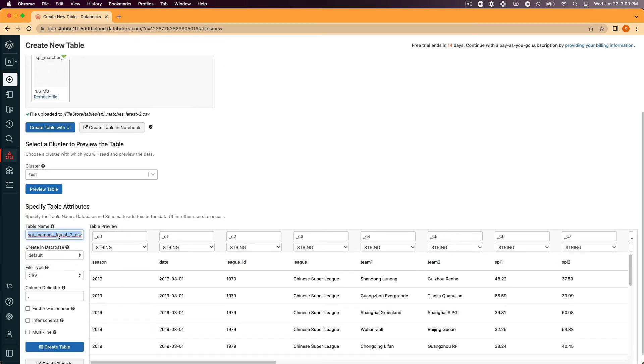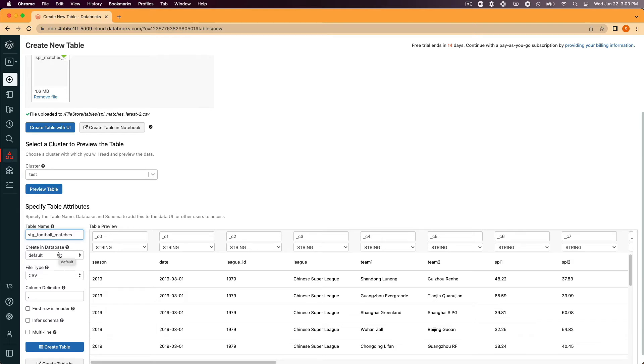Under table name, enter stg_football_matches. Under creating database, feel free to pick any database that you like. I'm going to stick with default just for simplicity's sake of the guide.